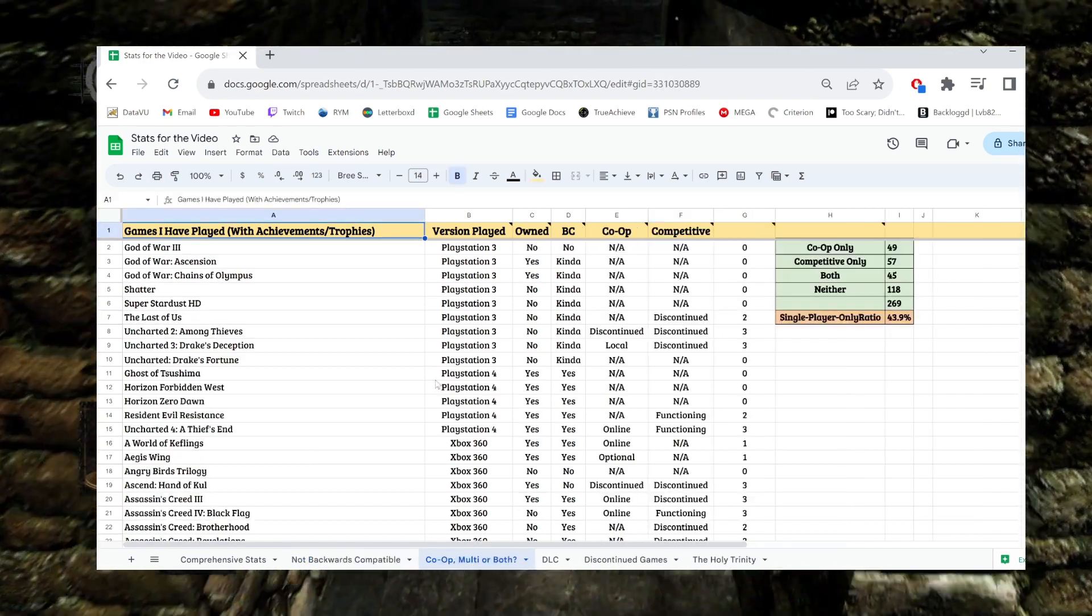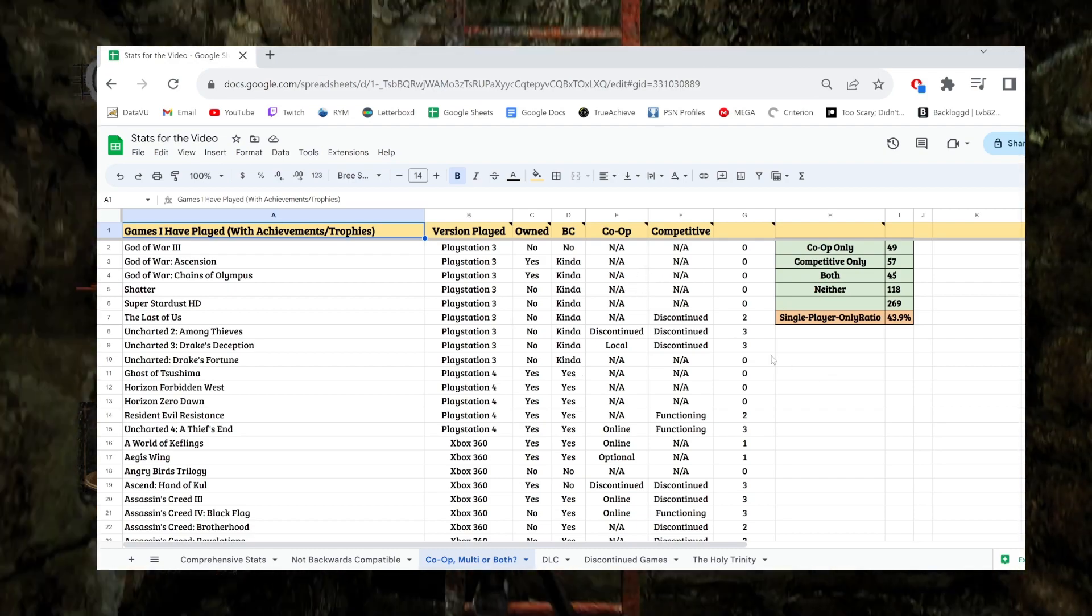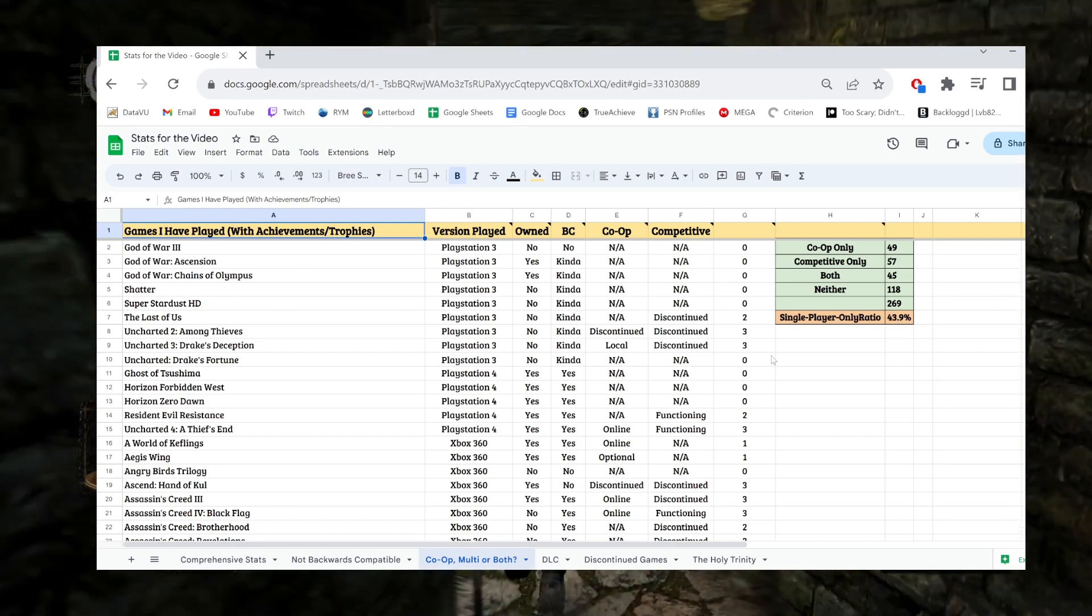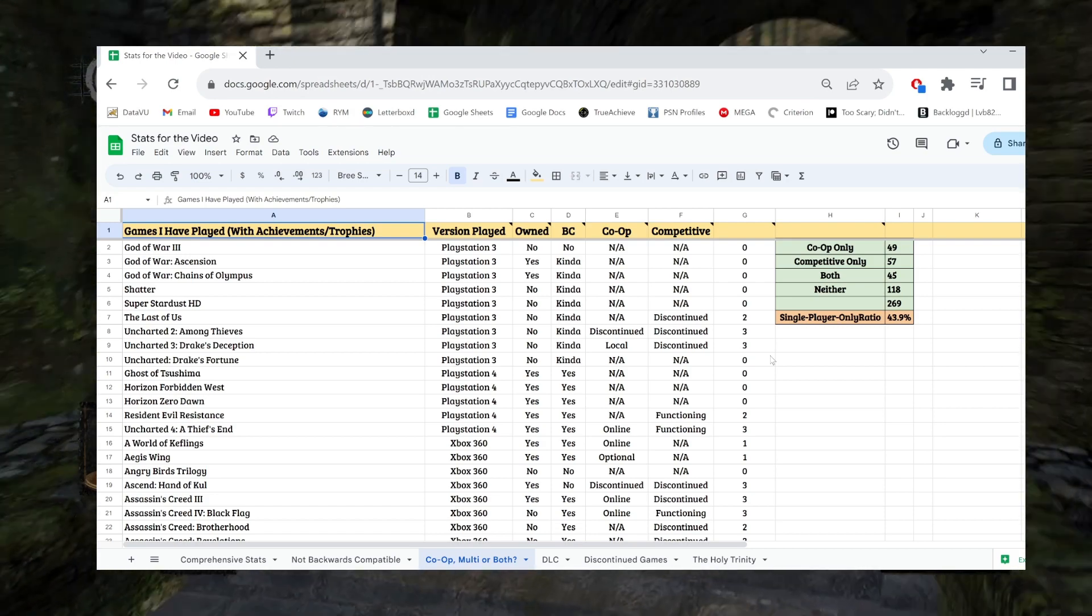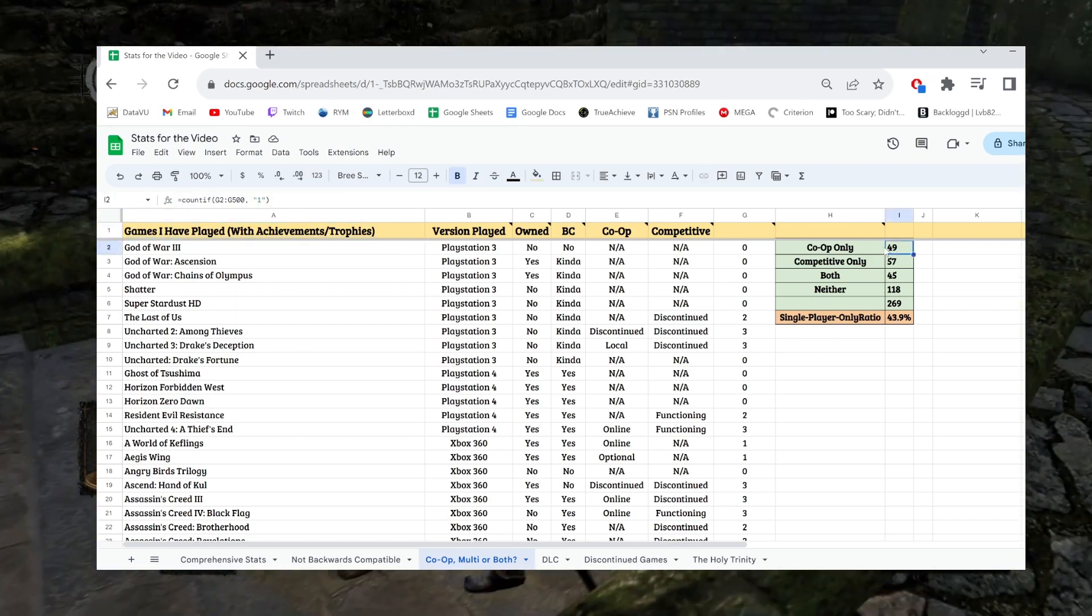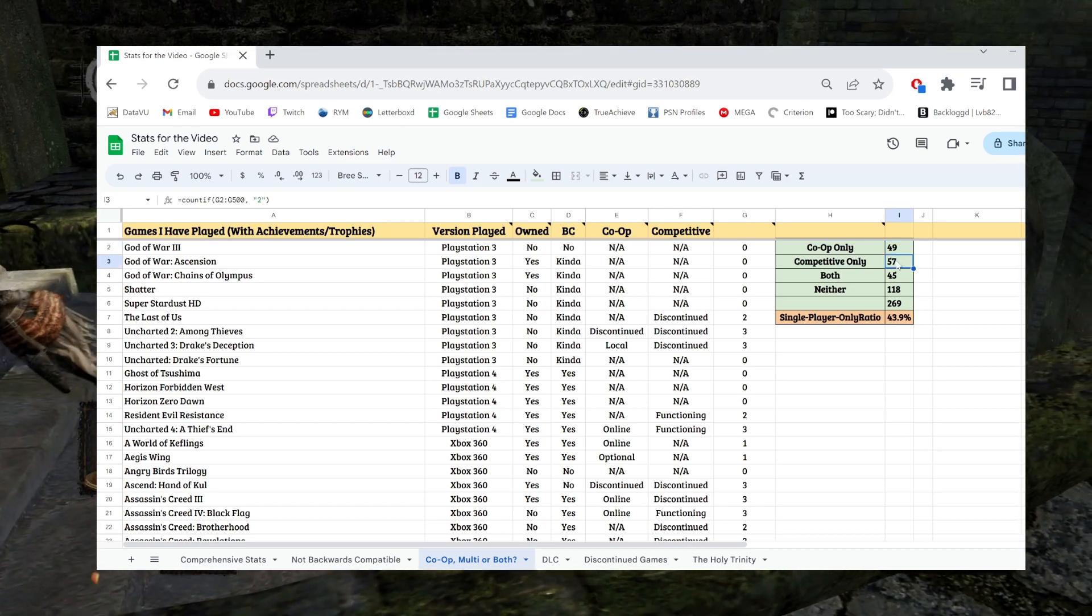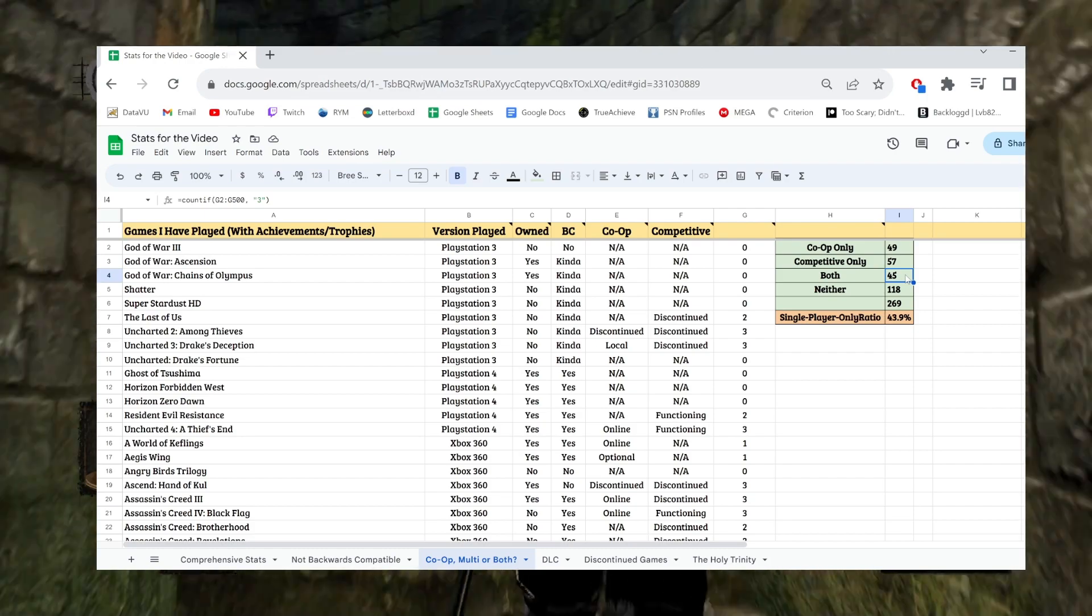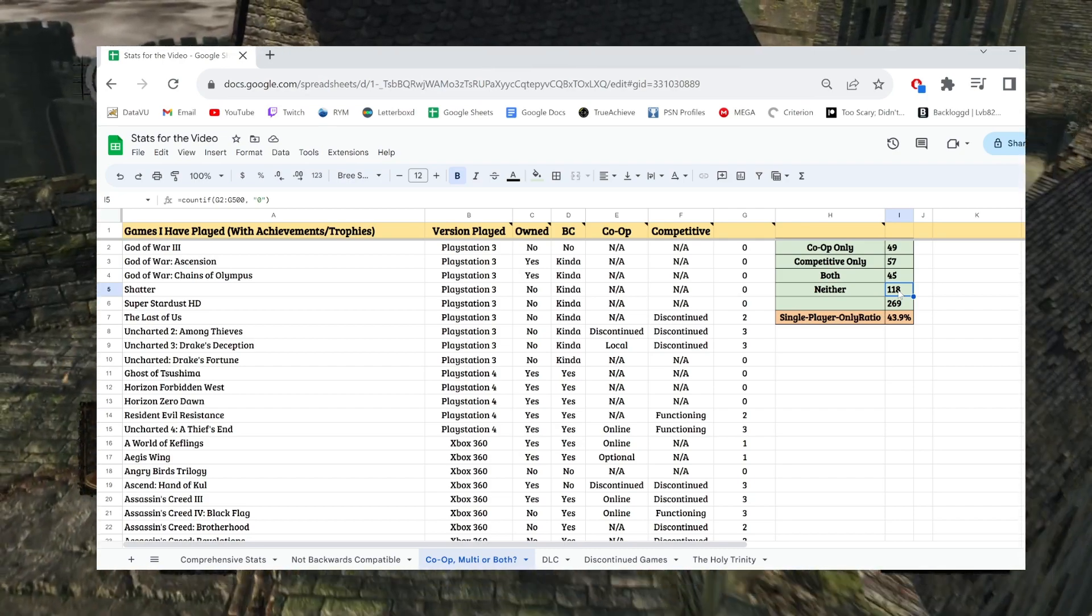Now the co-op multiplayer or both category. So obviously some games have co-op, some games have multiplayer, some might have both, some have neither. I just wanted to quickly count how many of each of these there were. And I didn't want any overlap or just weird numbers. So basically what I came to is that 49 of the games have co-op, but that's it. Just either local or online co-op requirements.